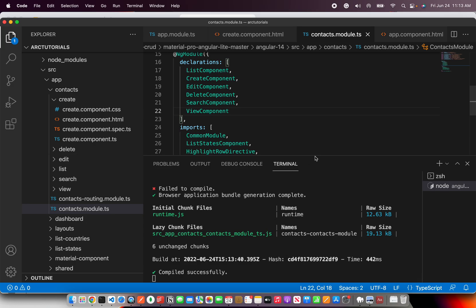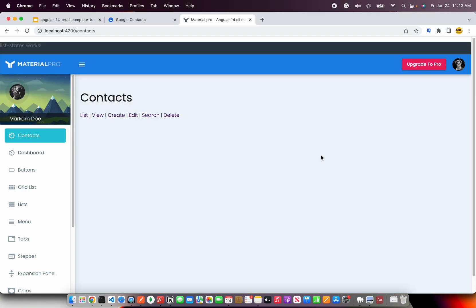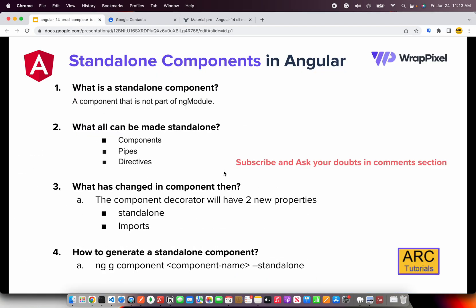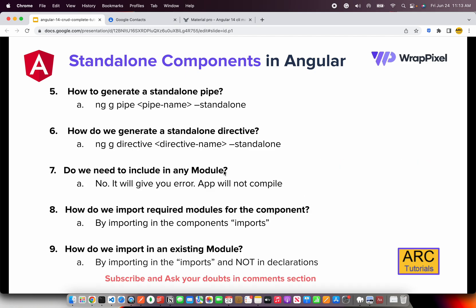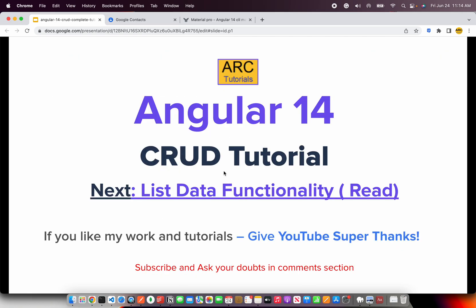That's all about standalone components — a new addition to Angular 14. I hope it's clear. Please go through the notes I've created — nine pointers you should know about standalone components. This is a brand new feature that many companies and enterprises will definitely adopt since components can be shared easily. Let me know if you have any doubts in the comments or write to me directly. Thank you so much for joining this series — see you in the next episode.